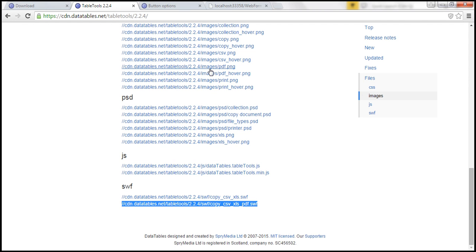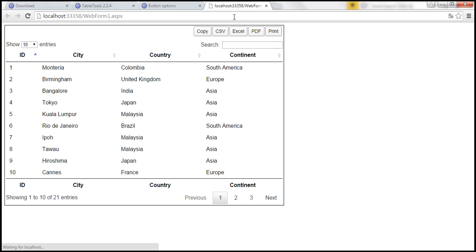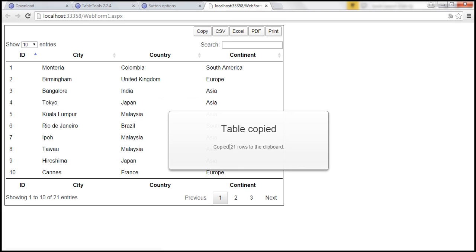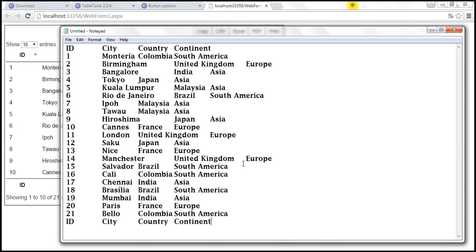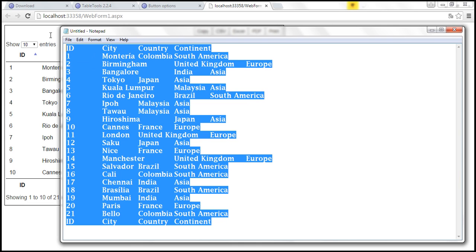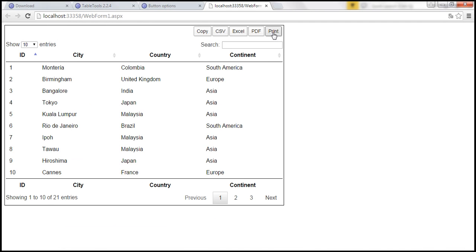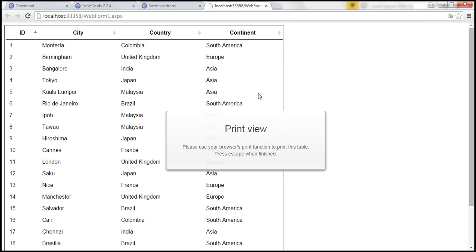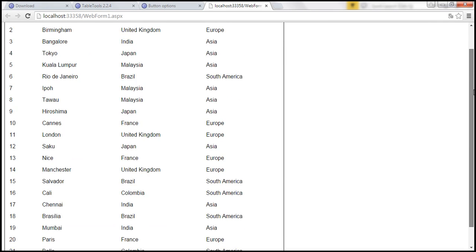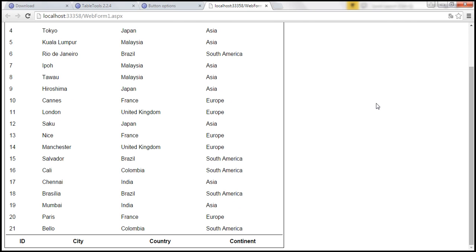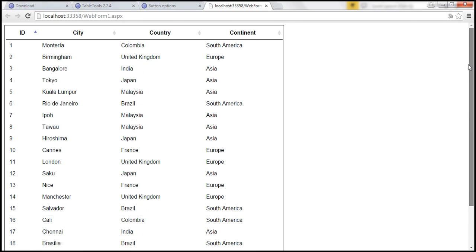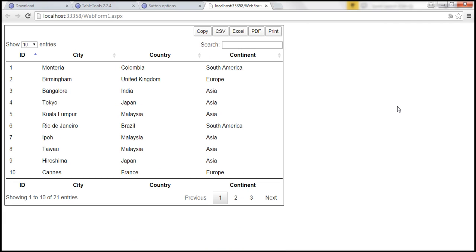Let's save our changes and reload the web page. When I click on the copy button, it says copy 21 rows to the clipboard. When we open Notepad and press Ctrl+V, we get the data from the clipboard onto the Notepad. And when I click on print, I'm on the print preview — we don't have the search text box, we don't have the paging navigation bar or other DataTable elements; we just have the header, footer, and the data of the DataTable showing all 21 rows. When I press Escape, I go back to the original page.